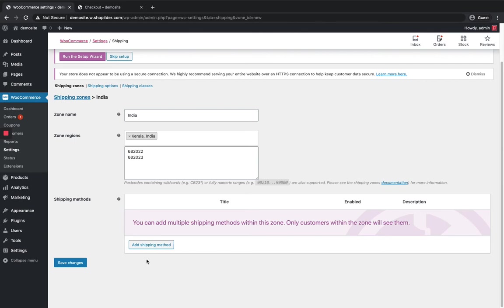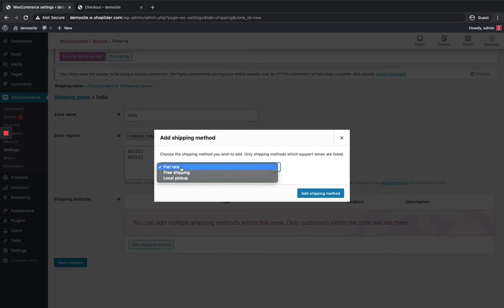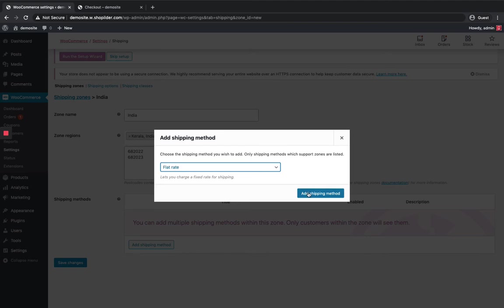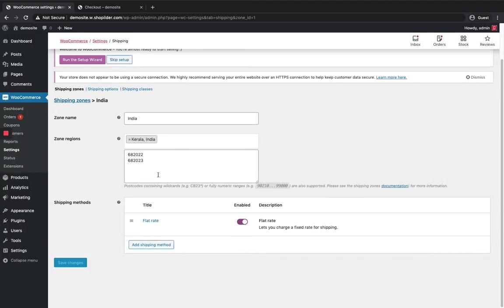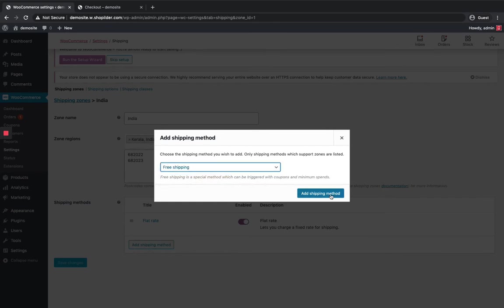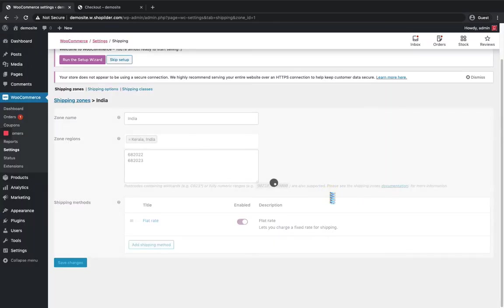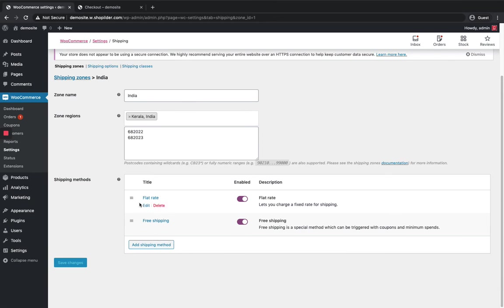In order to add a shipping method you can just click on add shipping method. You can see flat rate, free shipping, and local pickup. So three shipping methods are available. I'm gonna give it as flat rate and add. If I want to give one more I can just click on add shipping method again and give free shipping or whatever you want and click add.